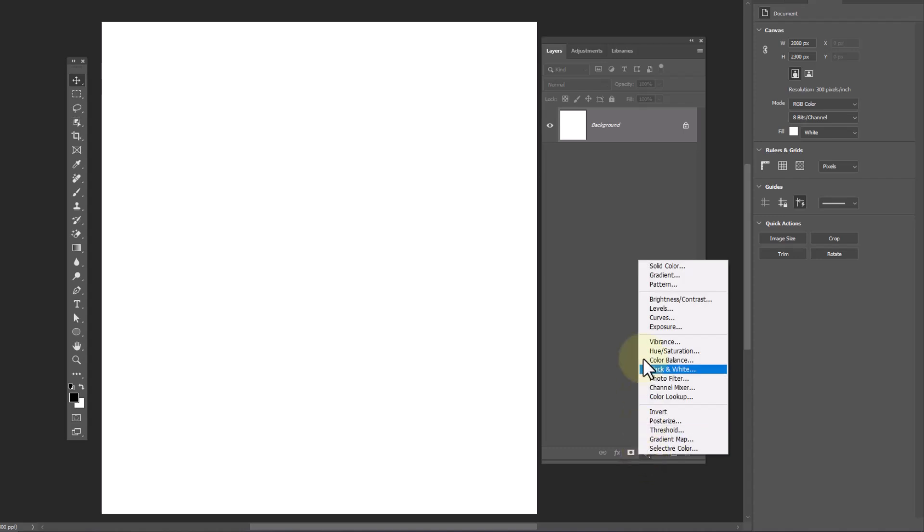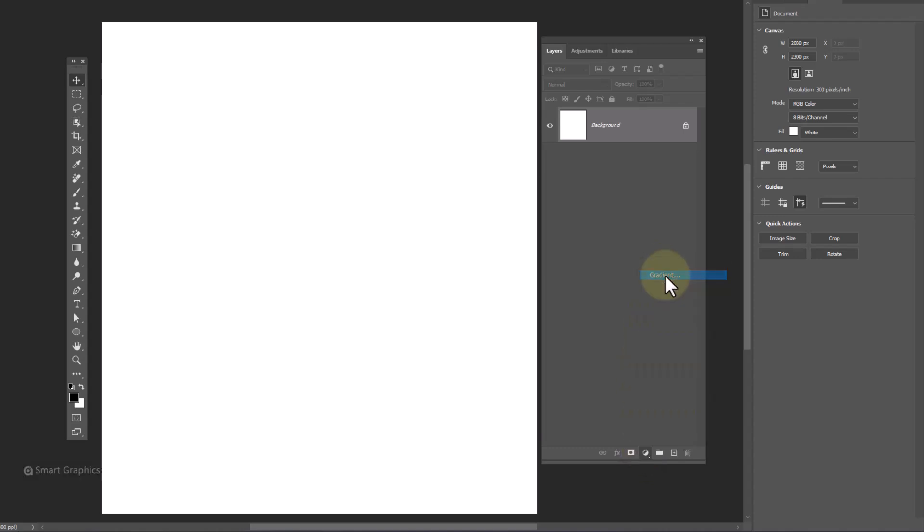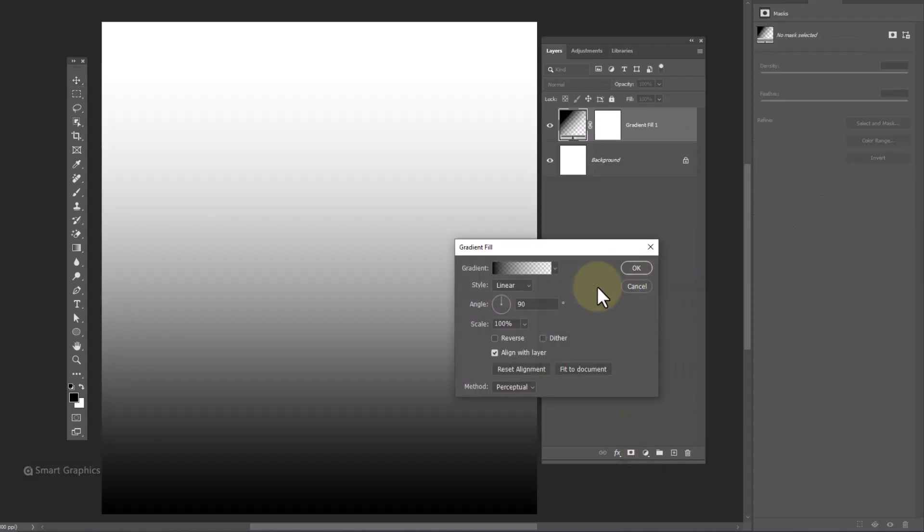Create a gradient adjustment layer and apply the following settings.